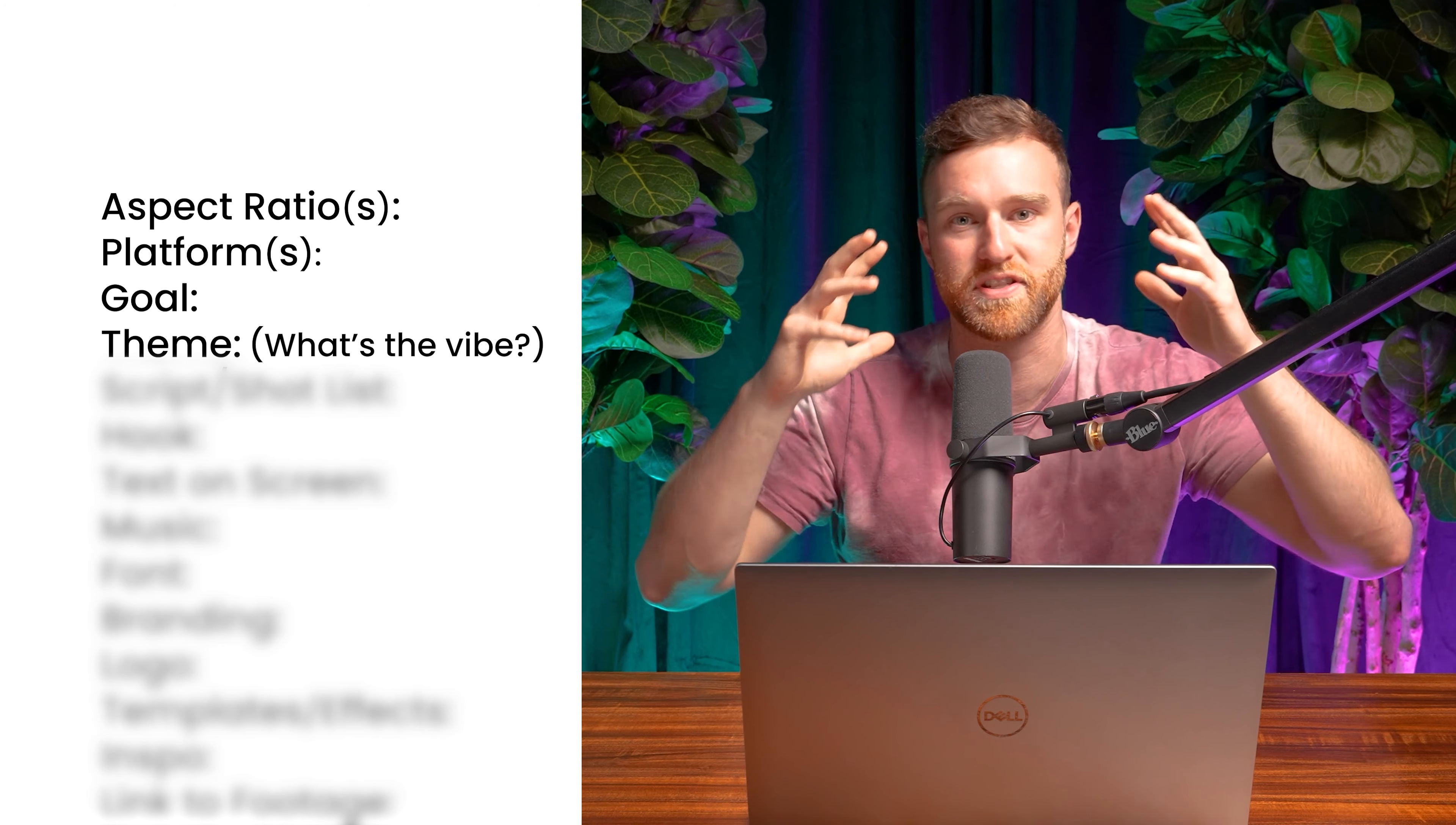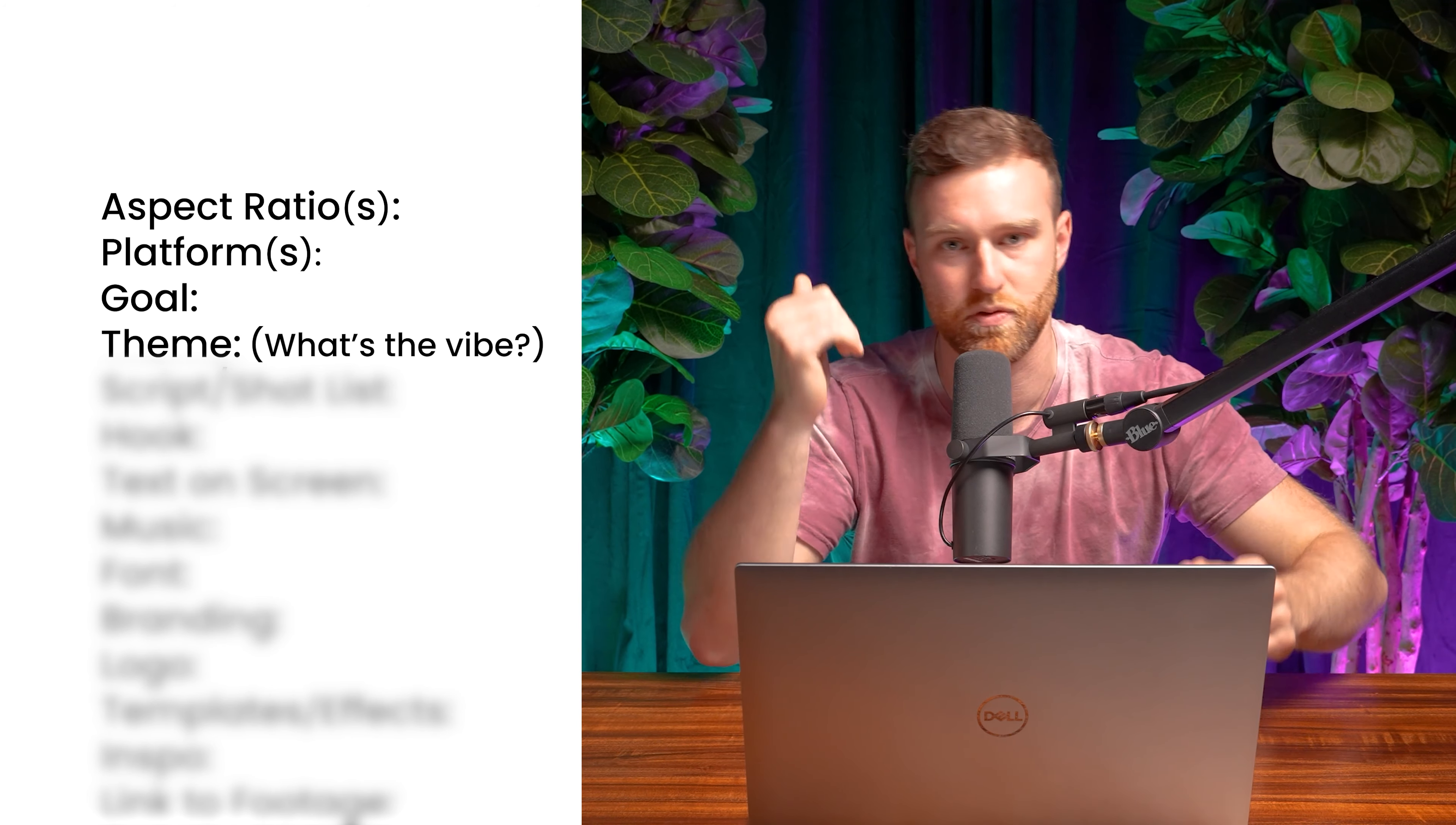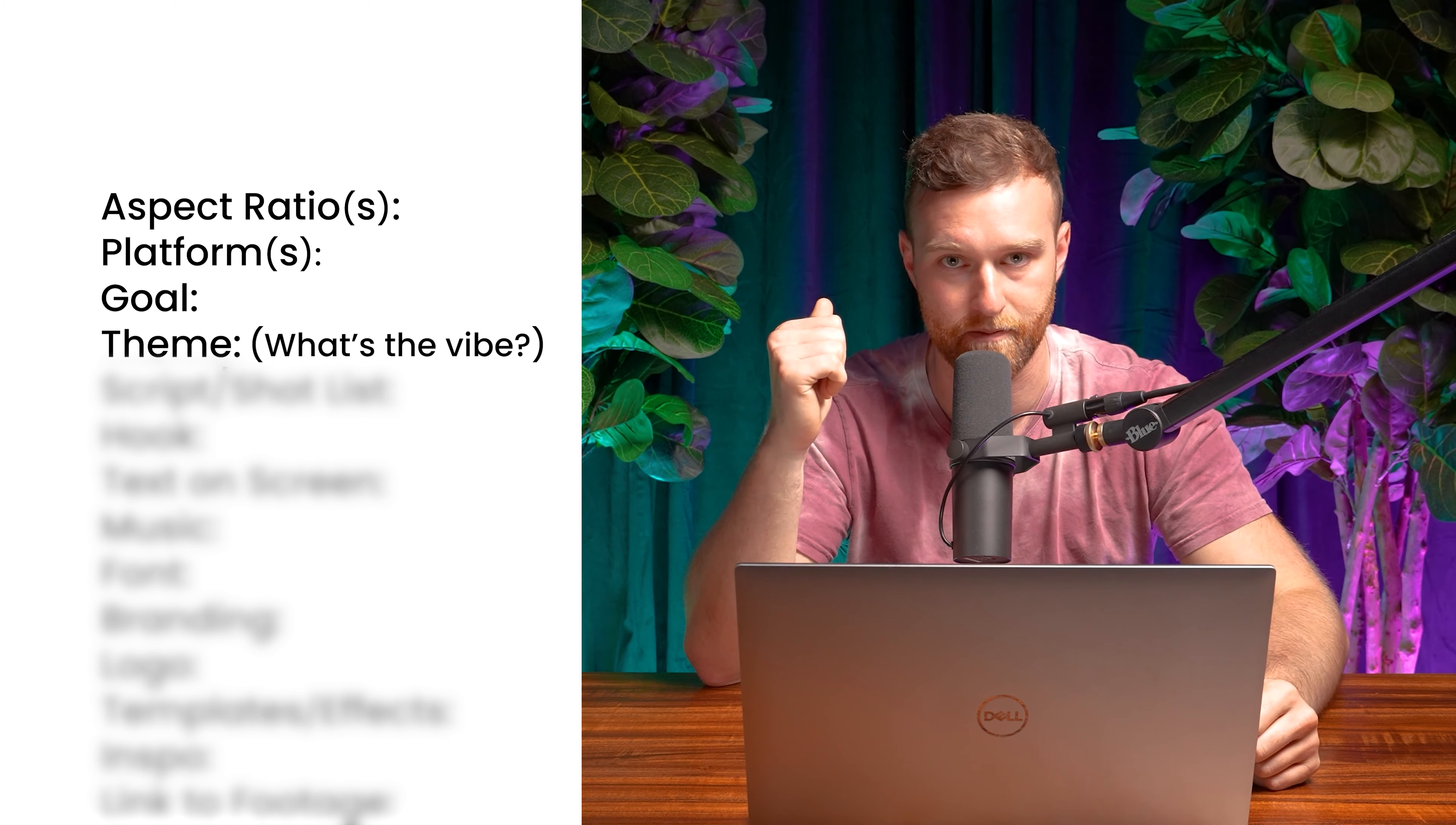So the theme is the next item and that is very different from the goal because the theme could be playful, moody, serious, dark, dramatic, whatever. What is the theme? What's the vibe? What's the mood? That's what you need to put there.